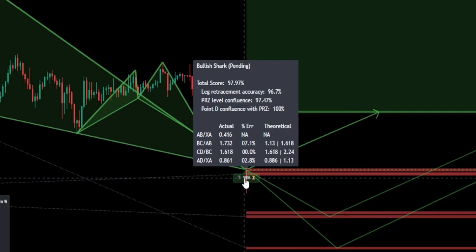The second component is the potential reversal zone (PRZ) level confluence, which measures the closeness of the closest XA and BC retracement levels relative to the total height of the potential reversal zone. The third component is Point D, which measures the closeness of Point D to either of the closest PRZ levels relative to the total height of the PRZ.